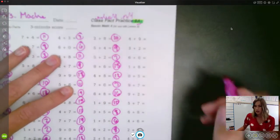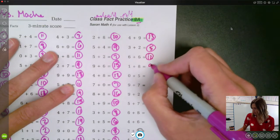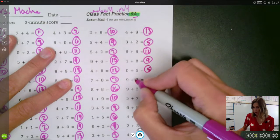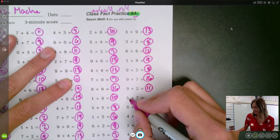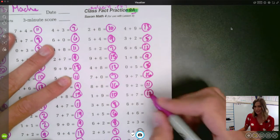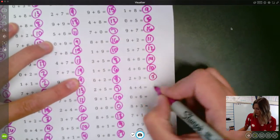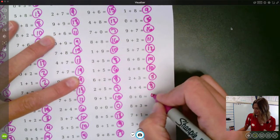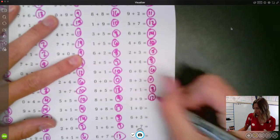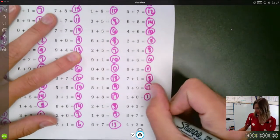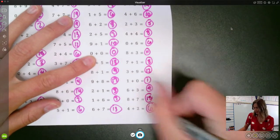Last column. Four plus nine is thirteen. Three plus two is five. Six plus six is twelve. One plus eight is nine. Zero plus five is five. Nine plus seven is sixteen. Nine plus two is eleven. Seven plus five is twelve. Six plus eight is fourteen. Four plus six is ten. Two plus three is five. Four plus four is eight. Zero plus six is six. Eight plus three is eleven. Seven plus one is eight. Three plus nine is twelve. One plus zero is one. Six plus three is nine. Eight plus seven is fifteen. Four plus two is six.